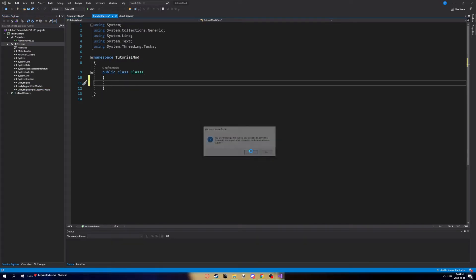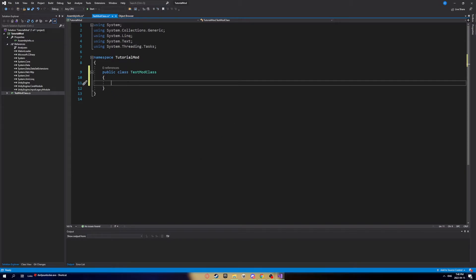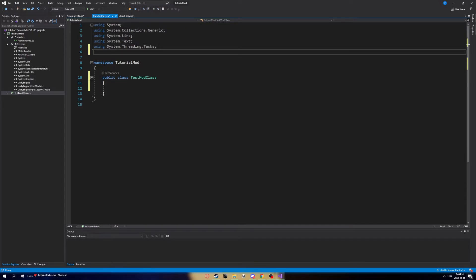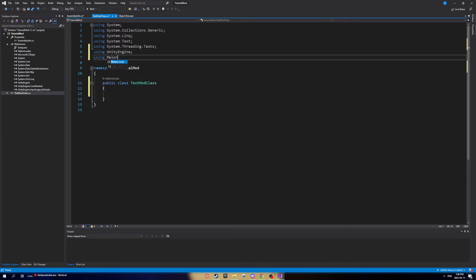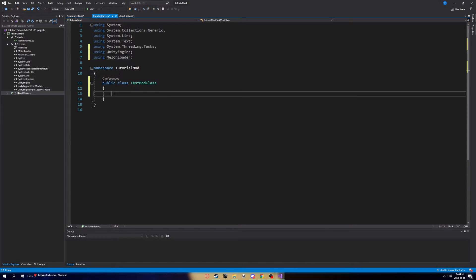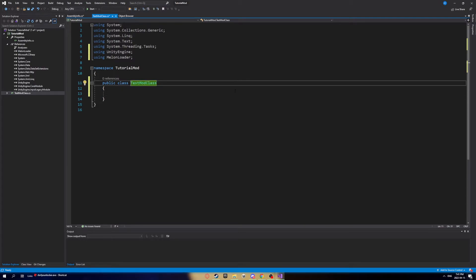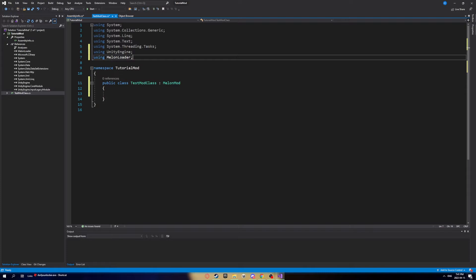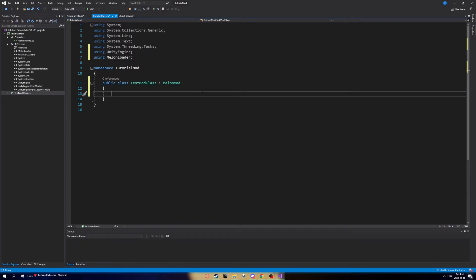Now you're ready. At the top of your class file, add a couple of using statements: 'using UnityEngine;' and 'using MelonLoader;'. These are the core ones, but you can add more if you add references to in-game classes. Then go to your class declaration and add a colon followed by 'MelonMod' — this makes the class use MelonLoader.